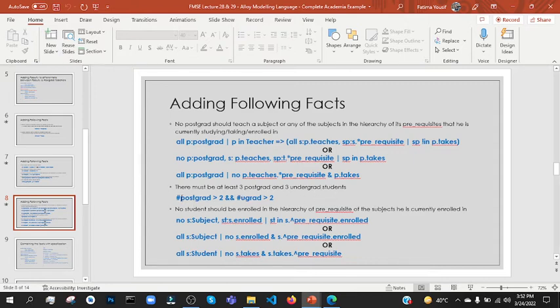After that, there must be at least 3 postgraduate and 3 undergraduate students. You can use the number-of operator — the hash operator. No student can be enrolled in the hierarchy of the prerequisite of the subjects he is currently enrolled in — all students.